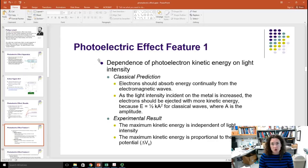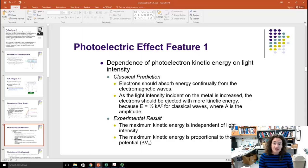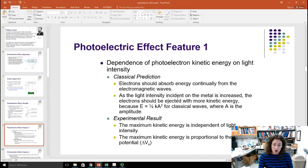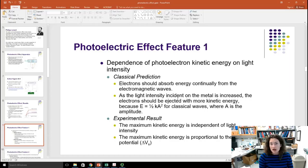In Lenard's work and in modern apparatus, you can see a dependence of photoelectron kinetic energy on light intensity — and this defies classical predictions. According to classical predictions, electrons should absorb energy continually from electromagnetic waves, and as the light intensity increases, the electrons should be ejected with more kinetic energy, because classical wave energy is proportional to the square of amplitude. However, in the photoelectric effect, the maximum kinetic energy of the photoelectrons was independent of light intensity.